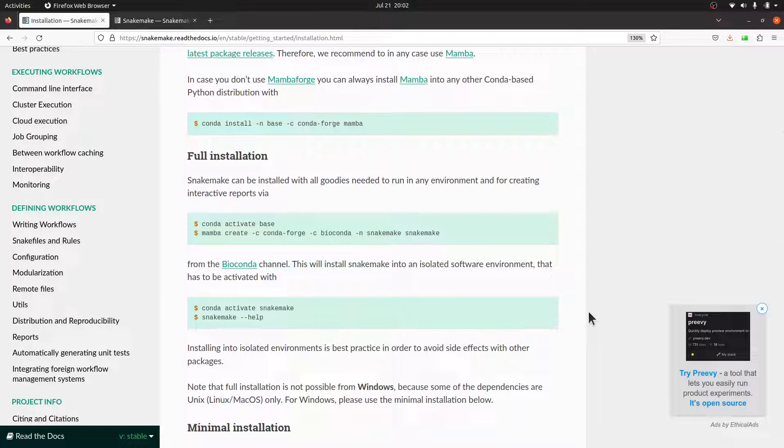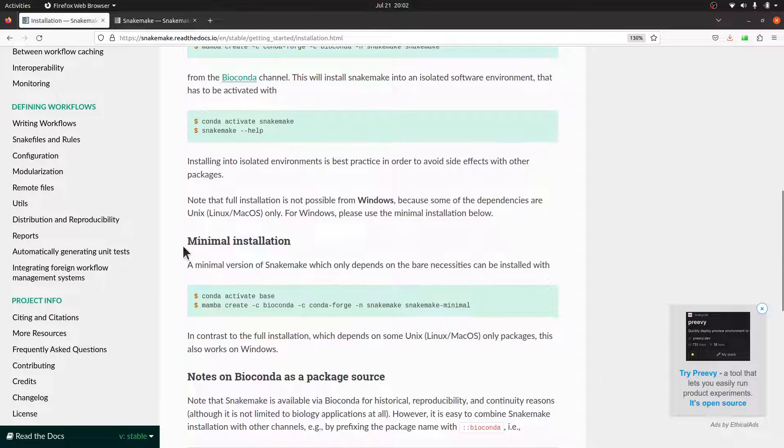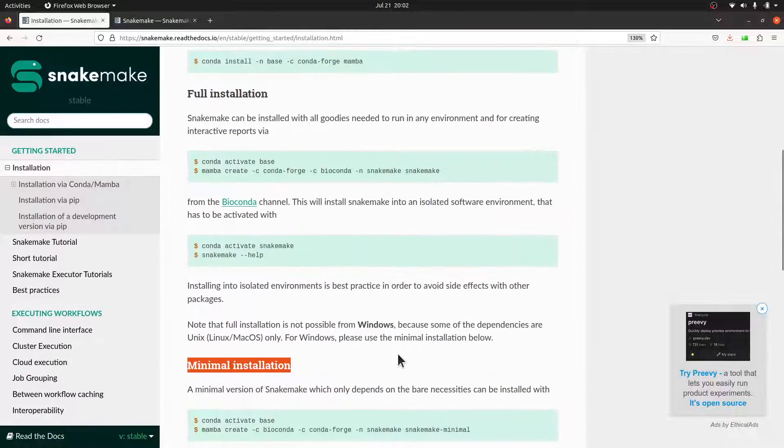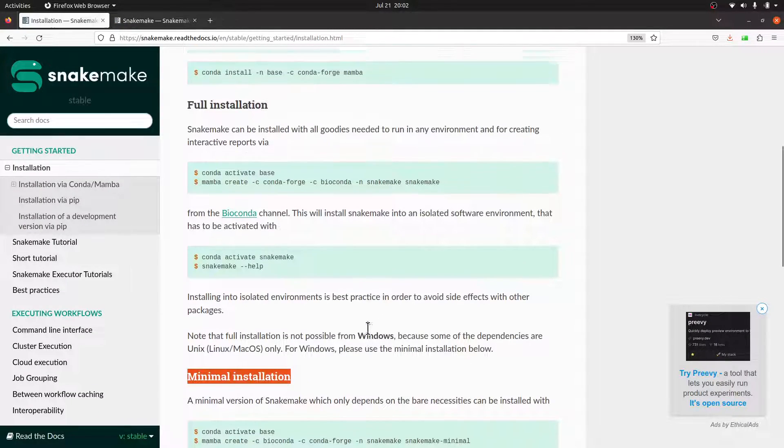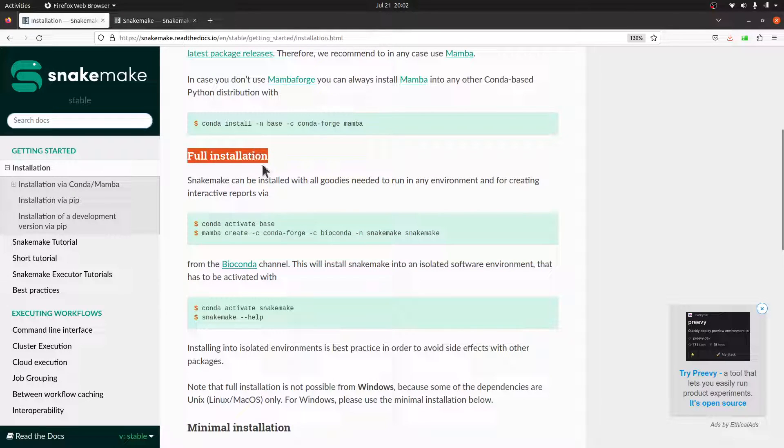With Snakemake, you can do a full installation, a minimal installation, or install the development version. But for this tutorial, we are going to do a full installation, which is this one here. Let's get started.